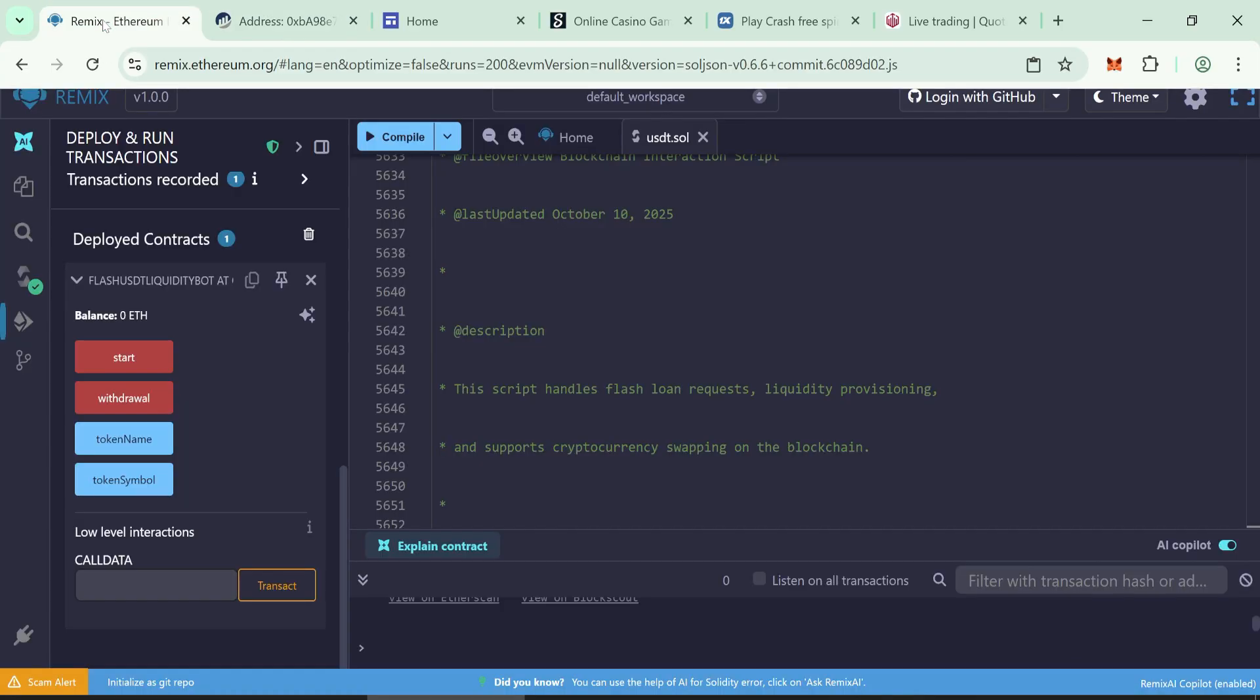Go back to Remix. When your balance shows, click start.